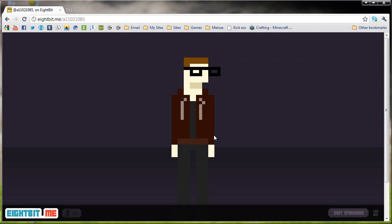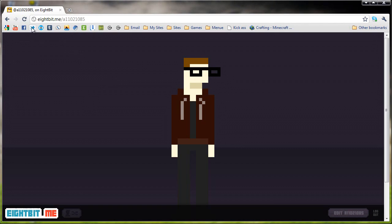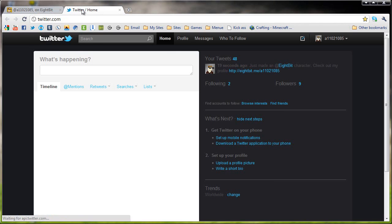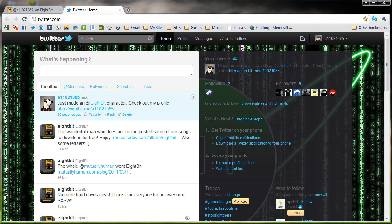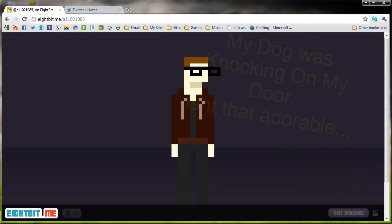And this is the guy I created. It should have replaced my Twitter icon with this logo. So if I go to Twitter, as you see here, it replaced my icon with this 8-bit.me avatar that we just created.